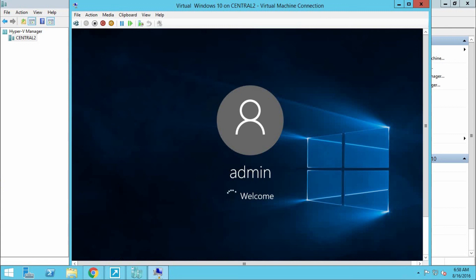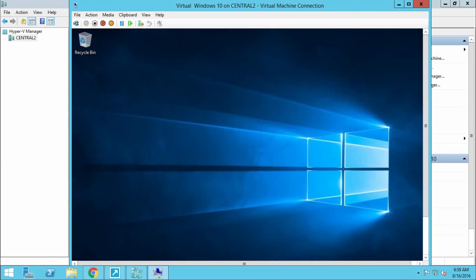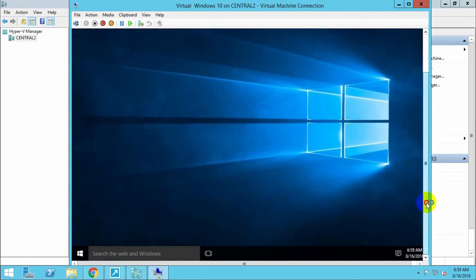Now our Windows 10 is ready to use. It's a little bit slower than usual, but I hope you have enjoyed this video and gotten better information about virtual machines and virtual computing.